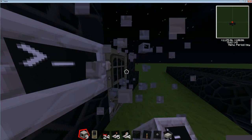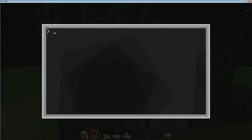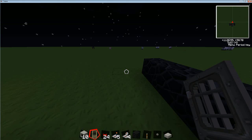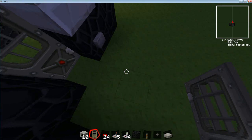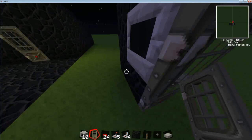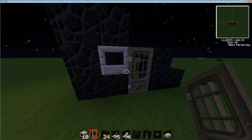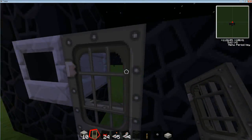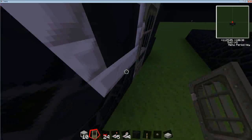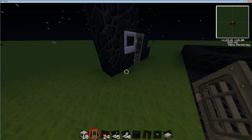We're going to type in 'lock' to run the program. 'Hello user, please input password.' My password is 69 — 'Thank you, have a nice day.' Two seconds and I made it. On the other side I just use a button to get through — you don't have to do it all the time. No one from outside could access that button if this was closed off, so it should work fine.